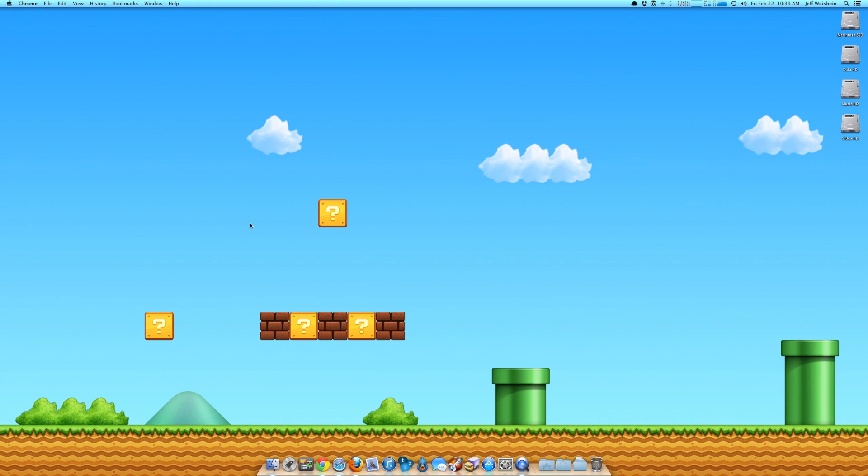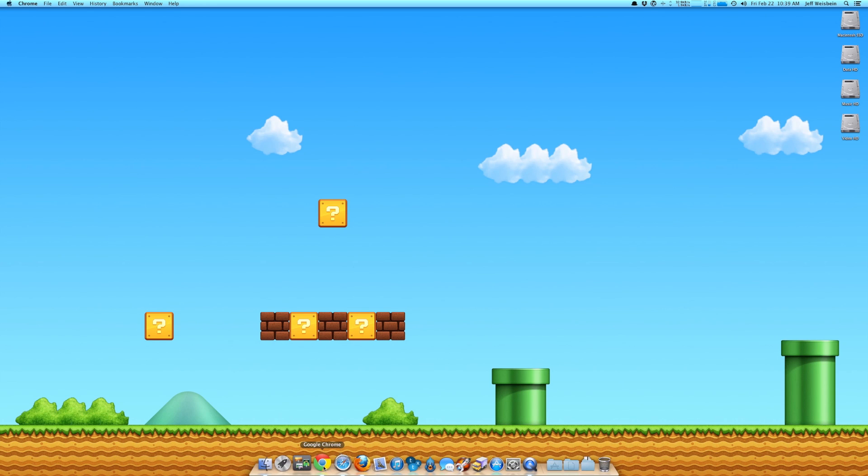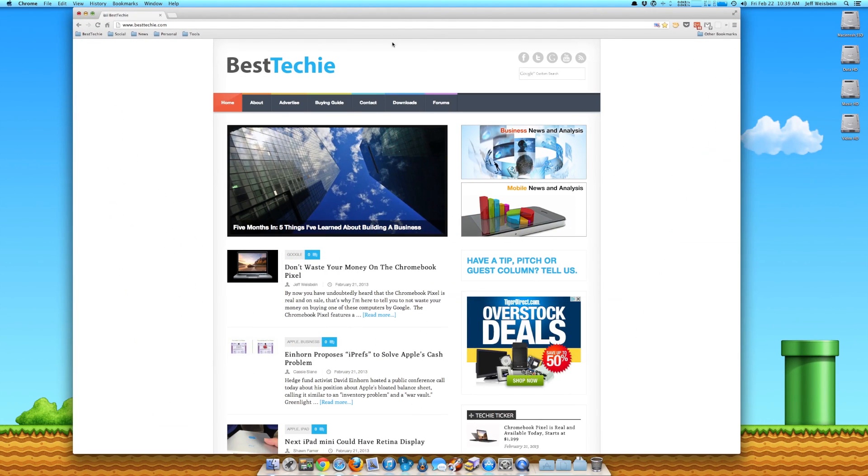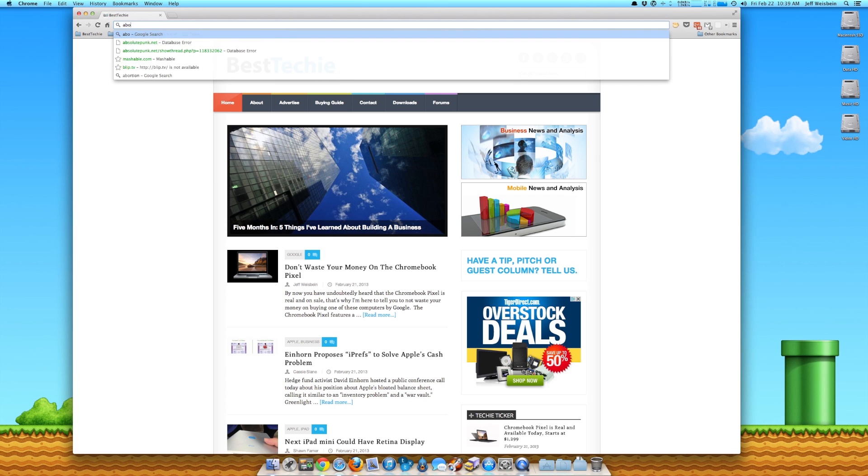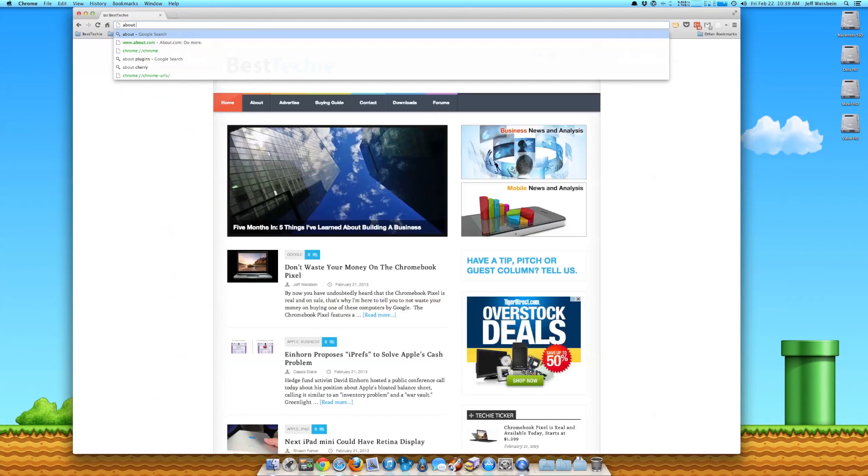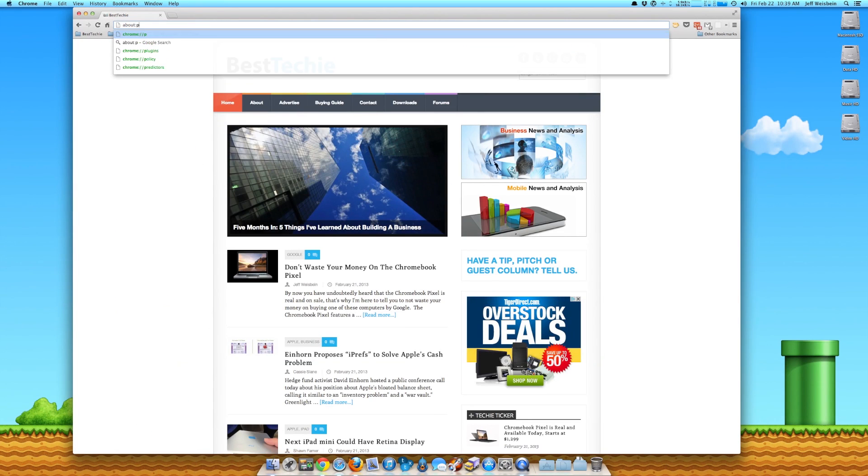All right, so the first browser I'm going to show you how to disable Java in is Chrome. So if you bring up Chrome and you type in the browser bar, the Omni bar as what they call it, about colon plugins.